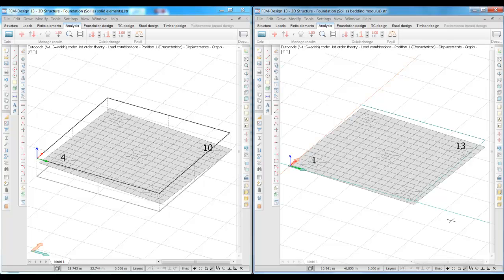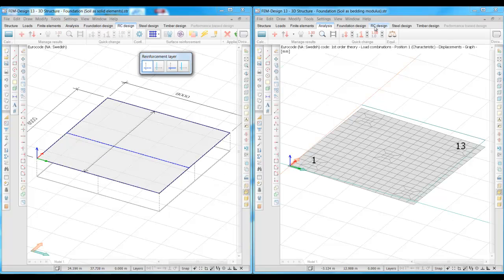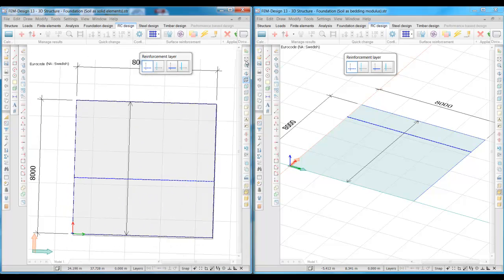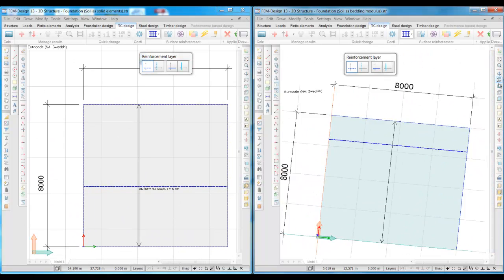Of course, the difference between these two models would be more obvious with a thinner foundation that don't have the ability to distribute the loads as good as a thick foundation. The last step is to design the concrete foundations and estimate the required amount of reinforcement.